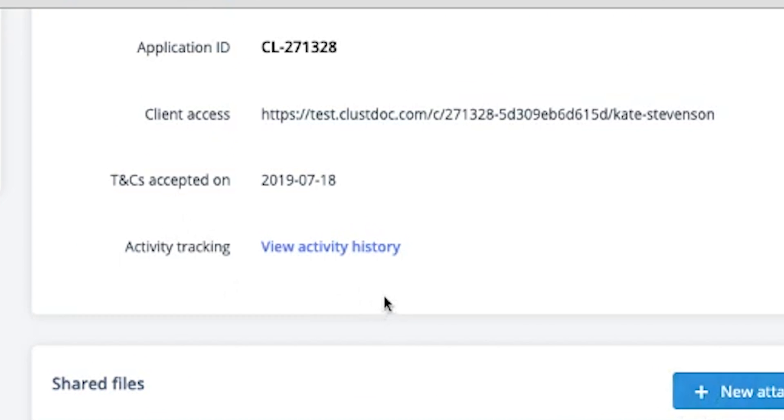Finally, Clust tracks any changes to an application in a complete history, so you're never unclear where anyone is in the process. Sumo-lings, Clust is killing the game when it comes to streamlining your company's application and document collection process. If you want to say goodbye to chasing clients, missed calls, and wasting time, then you better get Clust.